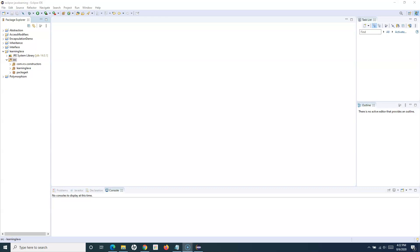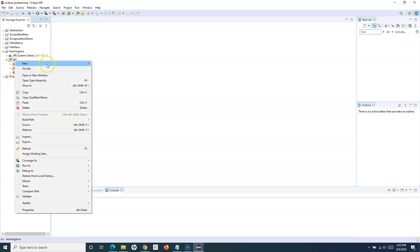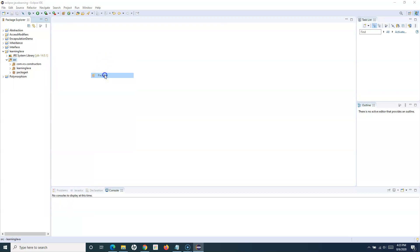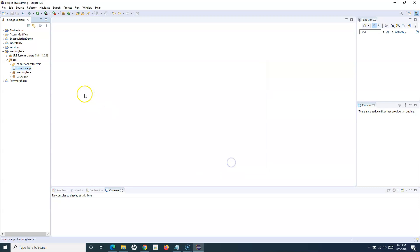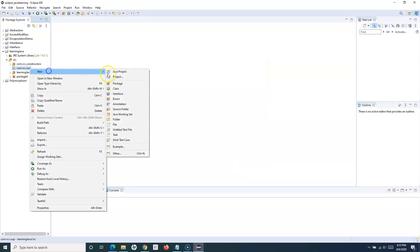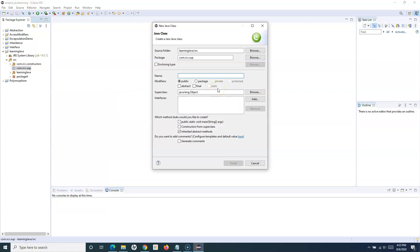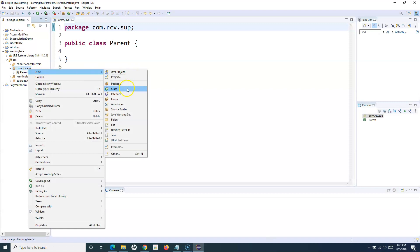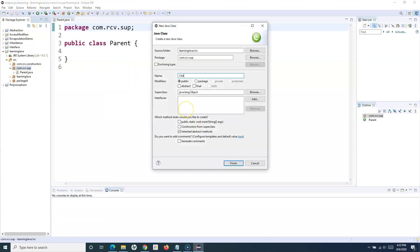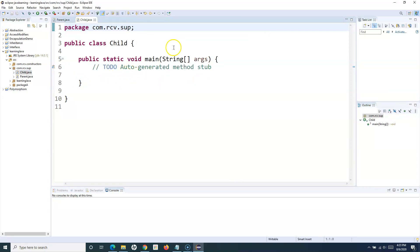Let us understand how you can utilize the super keyword to access the parent class variables, method, and constructor. I'll create a new package here and name it as com.rcv, then click finish. Within this, I'll create two classes — a parent class named 'Parent', and then a child class. In the child class, let me include the main method, as I want to execute this child class.